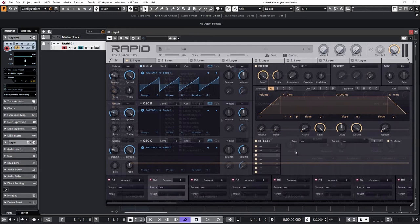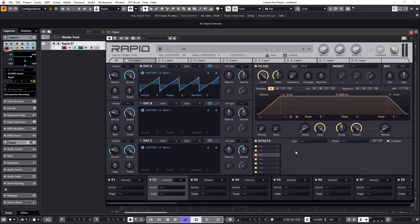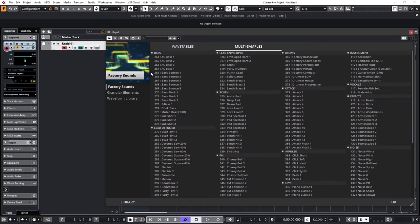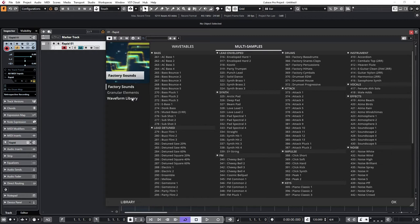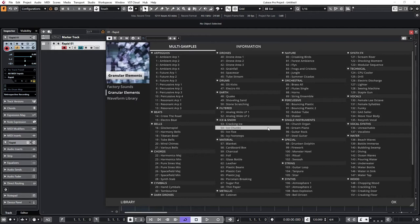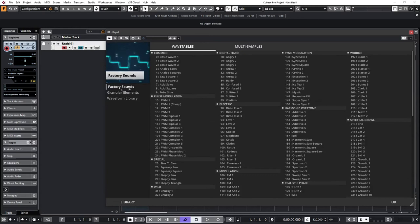Of course as well as wavetables you can load samples into each oscillator slot. They can be your own samples and they can be multi-samples. If you go to call up some of the factory samples, we can switch as you can see between wavetables and multi-samples. So there's a good selection here, 456 of them in the factory bank and in Granular Elements you'll see that the multi-samples have been chosen more specifically because they lend themselves well to granular synthesis.